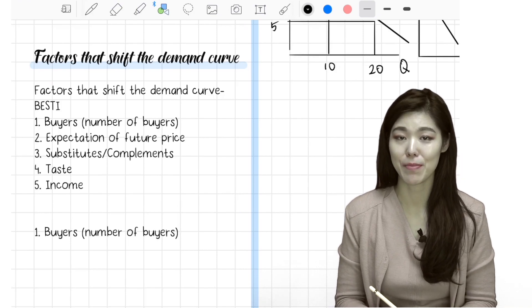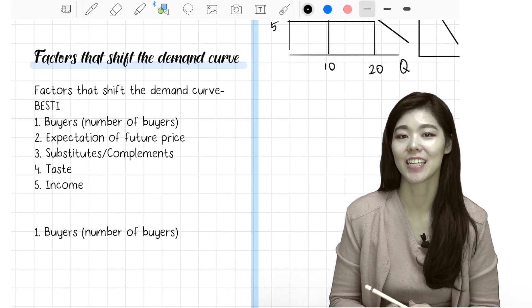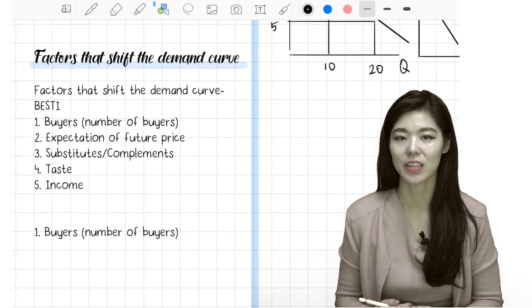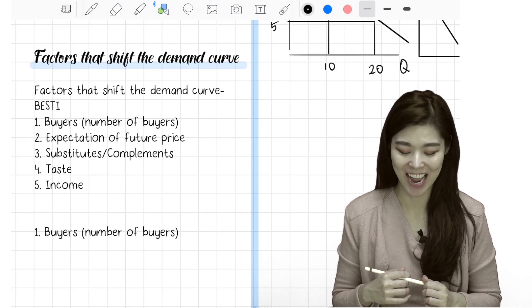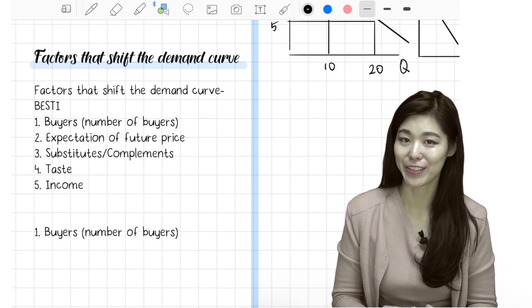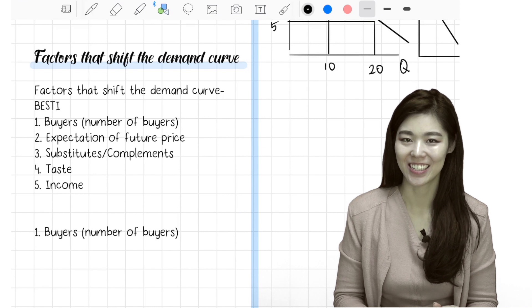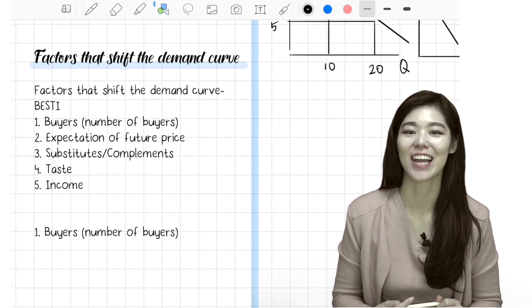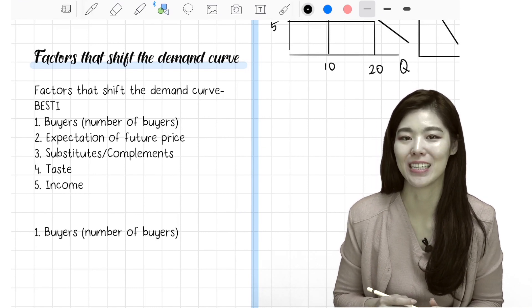The factors that shift the demand curve. The factors that change the demand curve are the following. The way that you can remember this easily is — the factors that shift the demand curve are BESTIE.